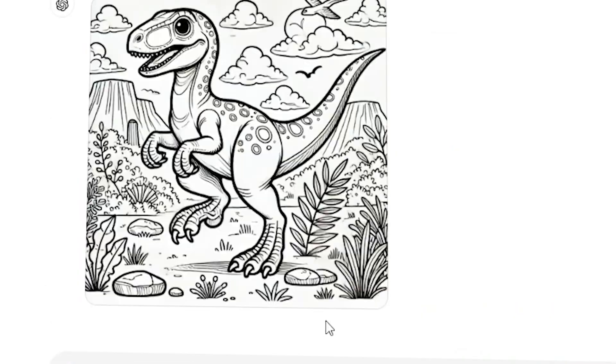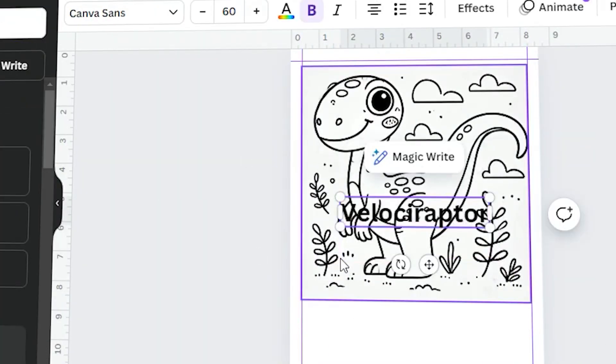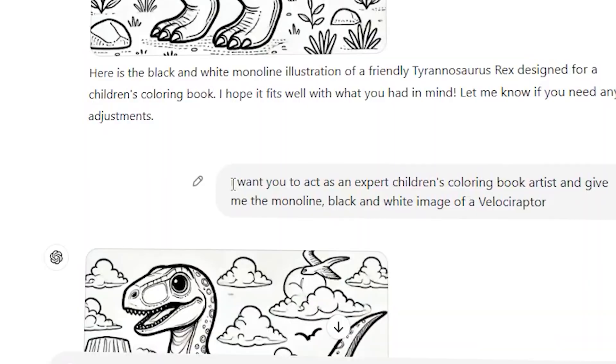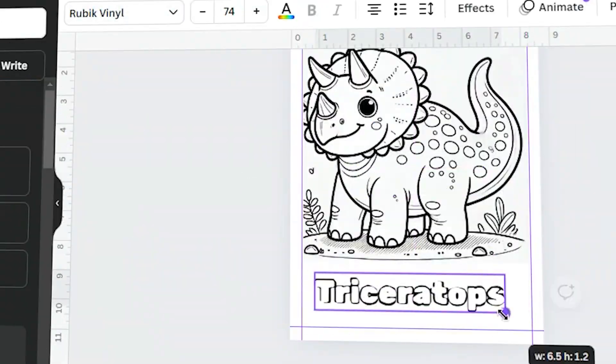Repeat this process for each coloring page until you have them all completed. Now it's time to design our book cover.